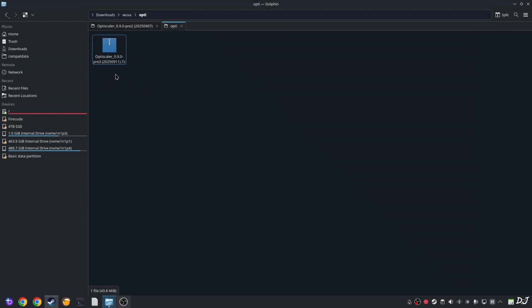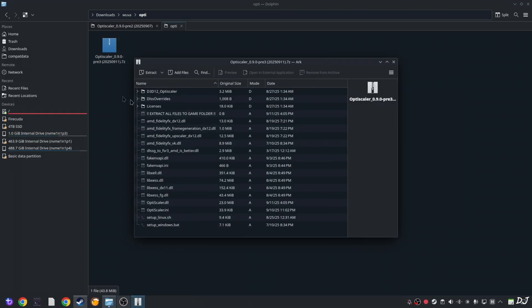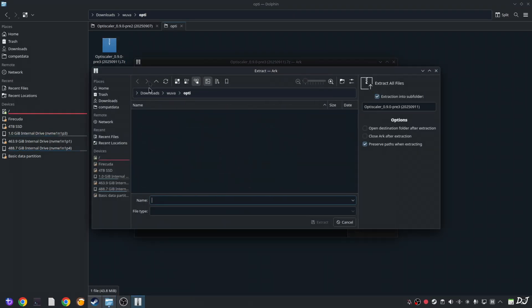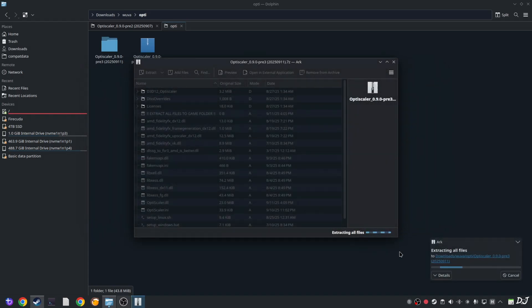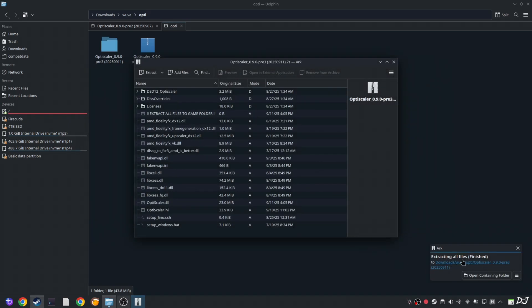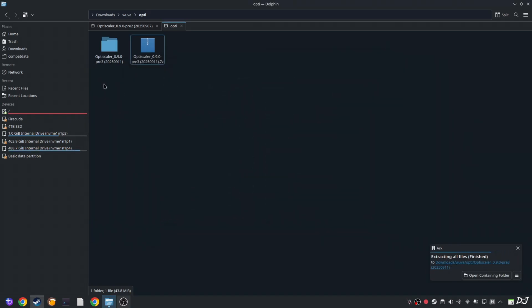Now install OptiScaler mod. Just open the mod's archive file. Extract its contents. Click on extract here. Type anything. Click on extract. Wait for the extraction process to complete. Finish. Close the archive window. Open the extracted folder.